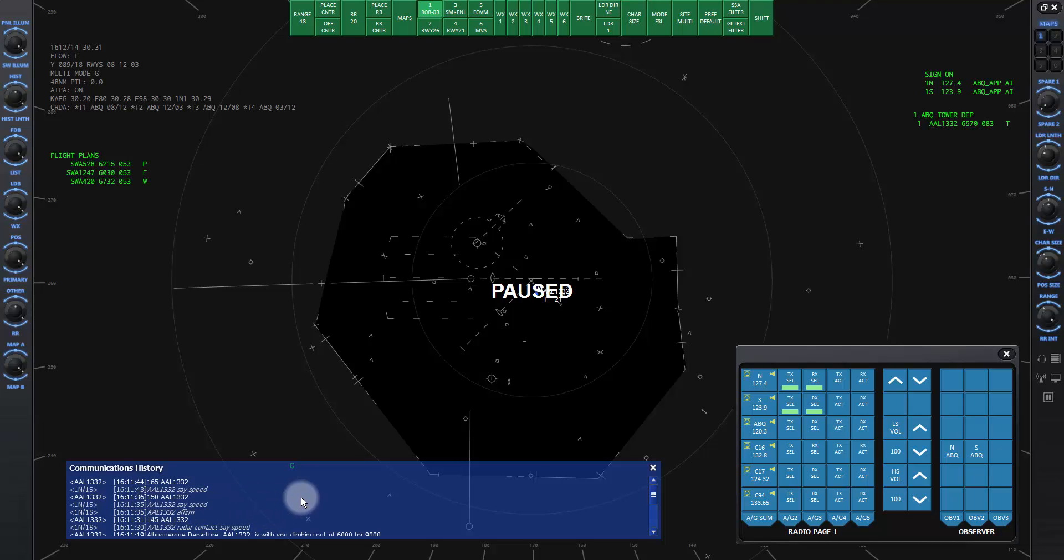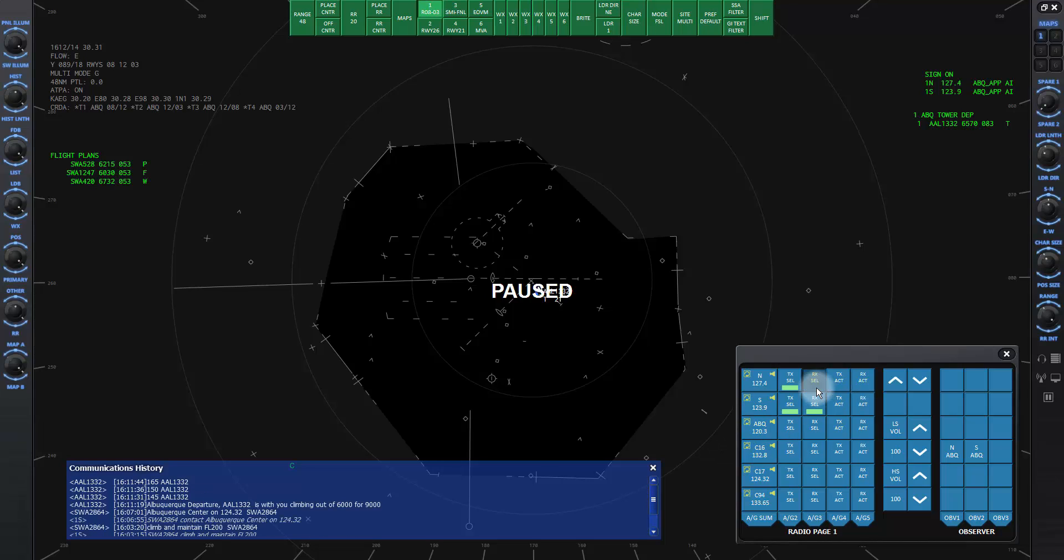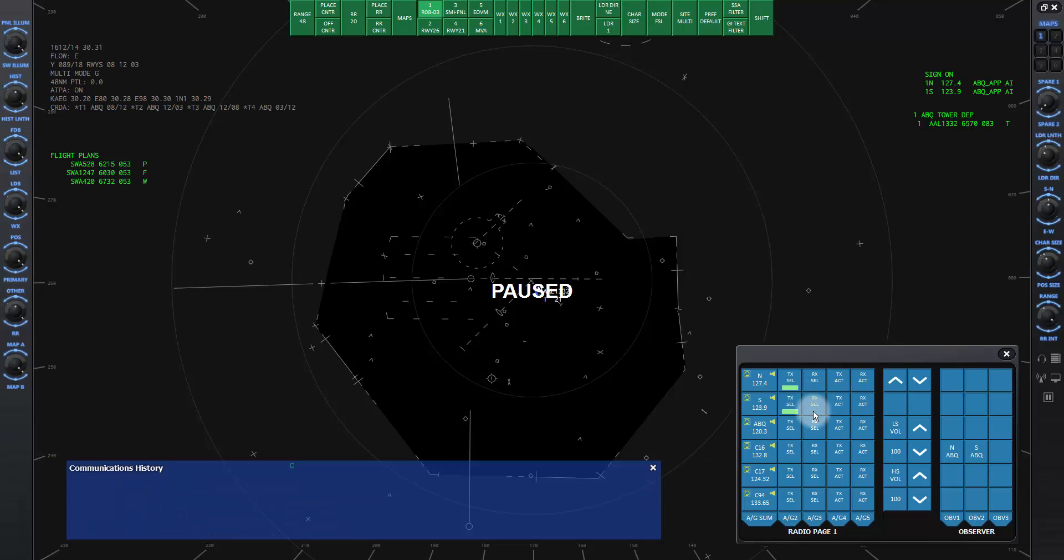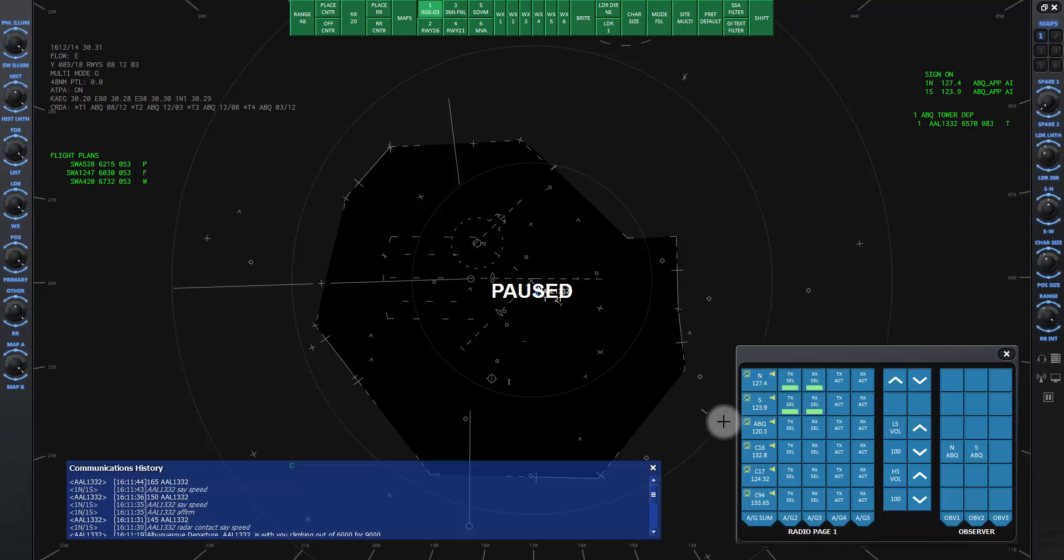In order for text to appear in the comm history window, the frequency must be active in the comm panel window as described in lesson 3C. So if you don't see any text on the frequency you are controlling, make sure to click the button for that frequency in the comm panel window.